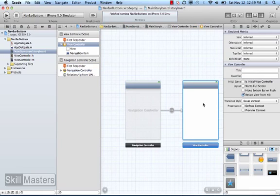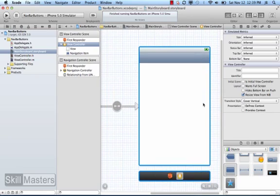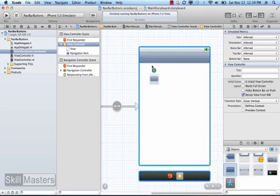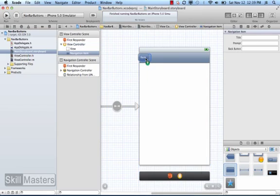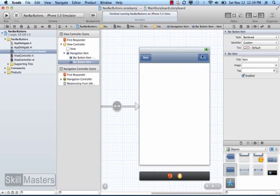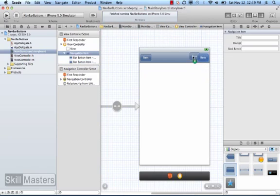One nice thing about using storyboards is that I can add a button visually to the navigation controller. I'm going to go to the library, choose a bar button item, and add that to my navigation controller. I can also do that on the right side as well, but when I try to add a second button, it won't let me — it just won't snap into place.